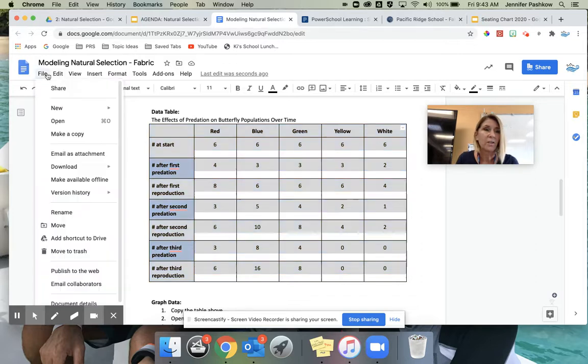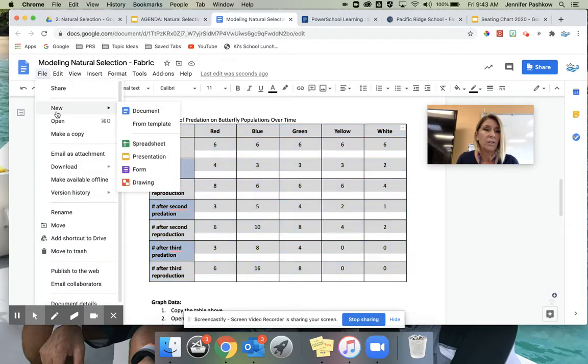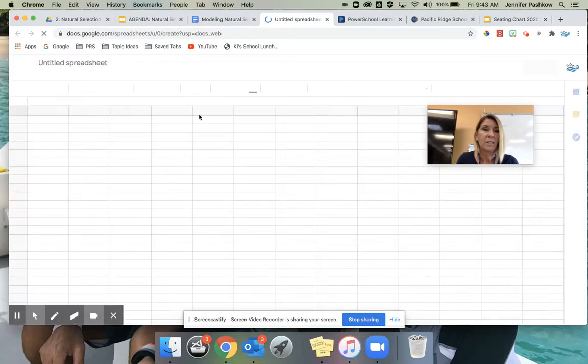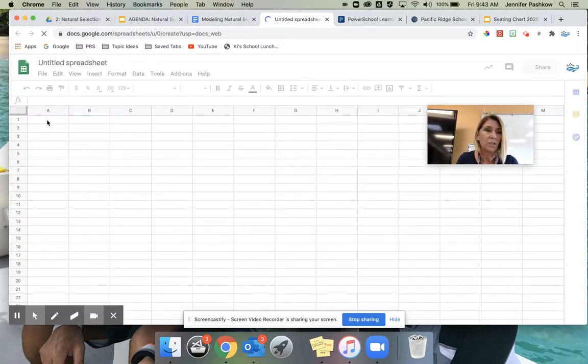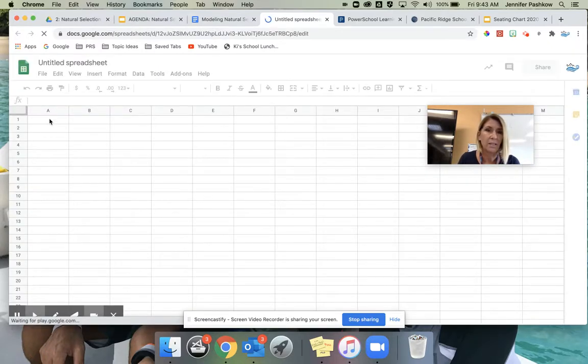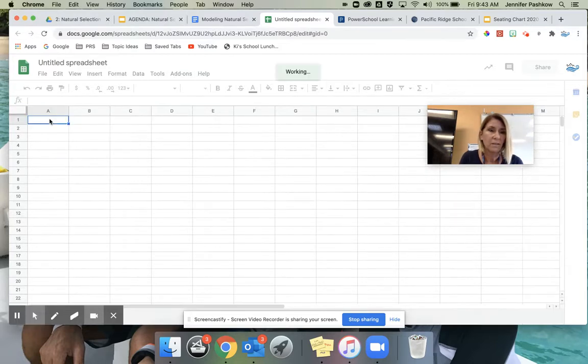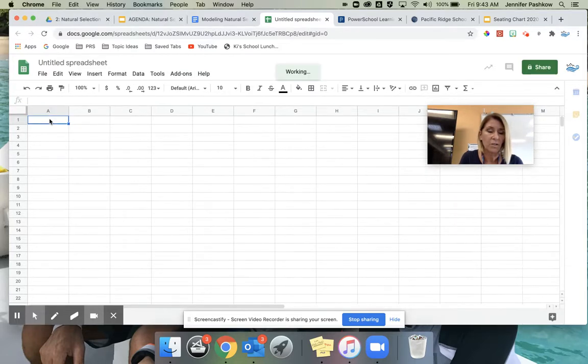And then I'm just going to go and get a new Google Sheet. I'm going to take that Google Sheet and paste the table that I copied right here in the first square. So that's a Command V.